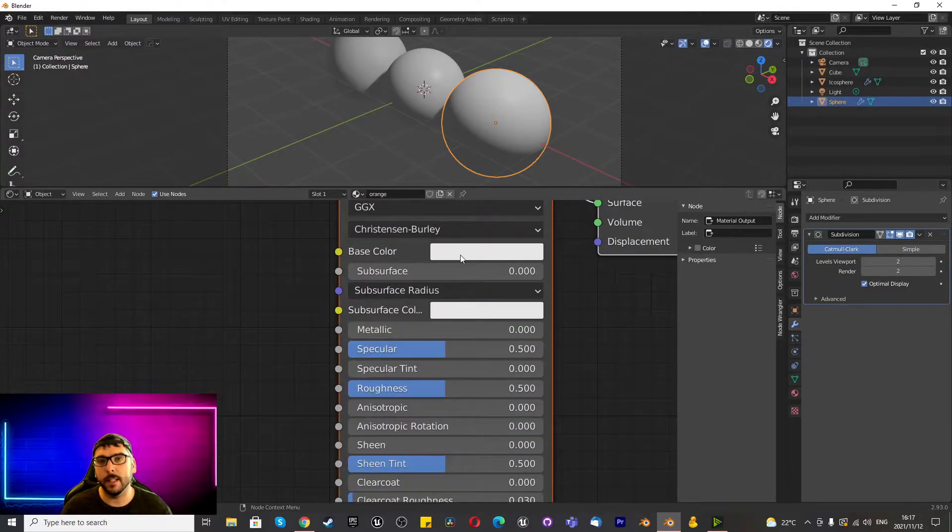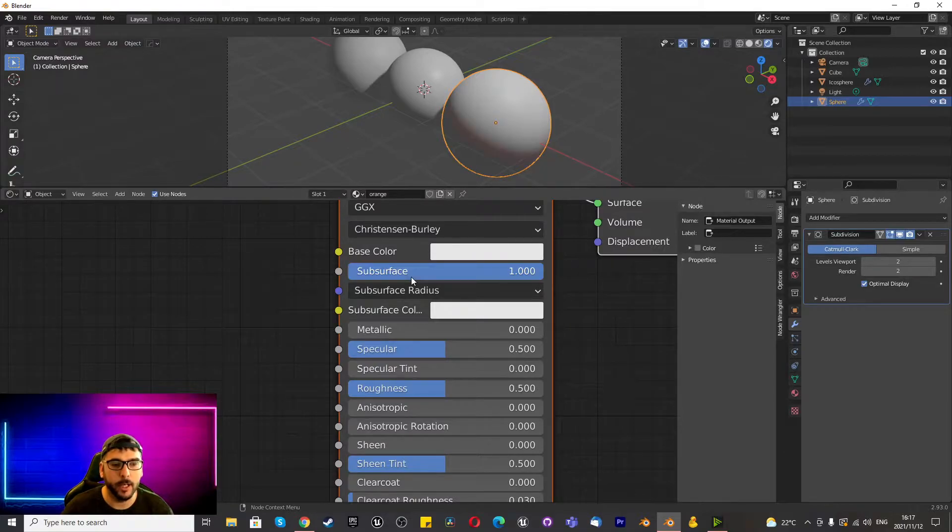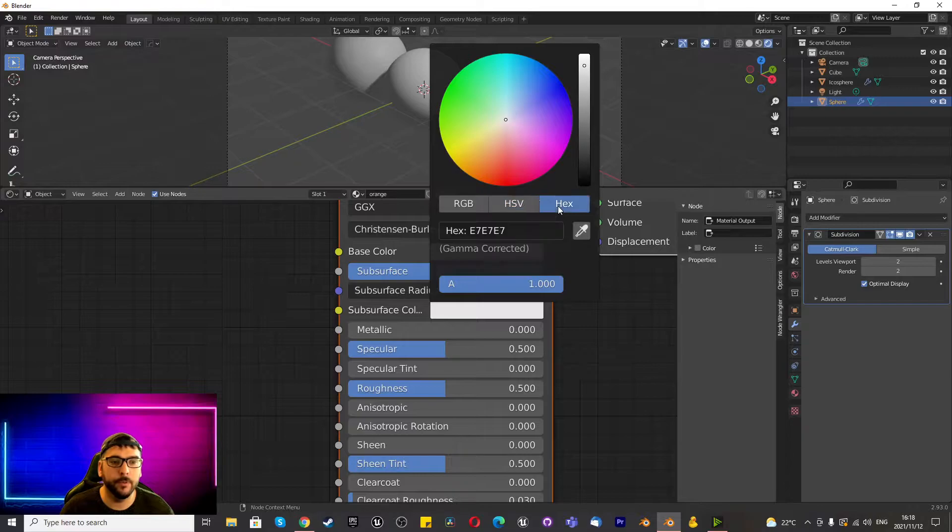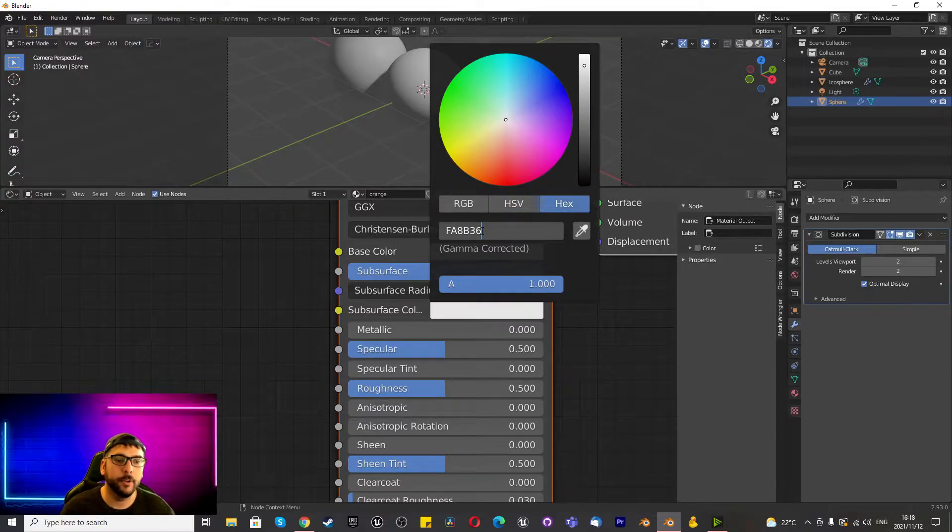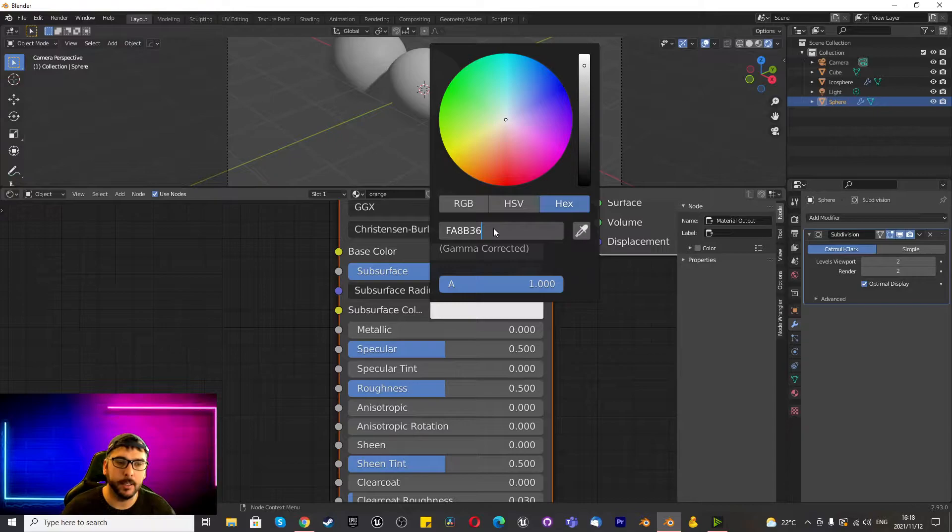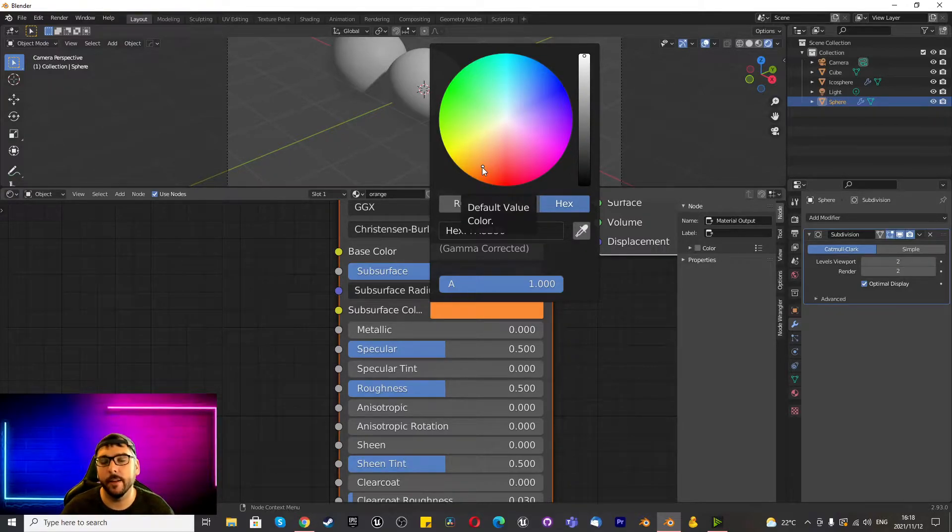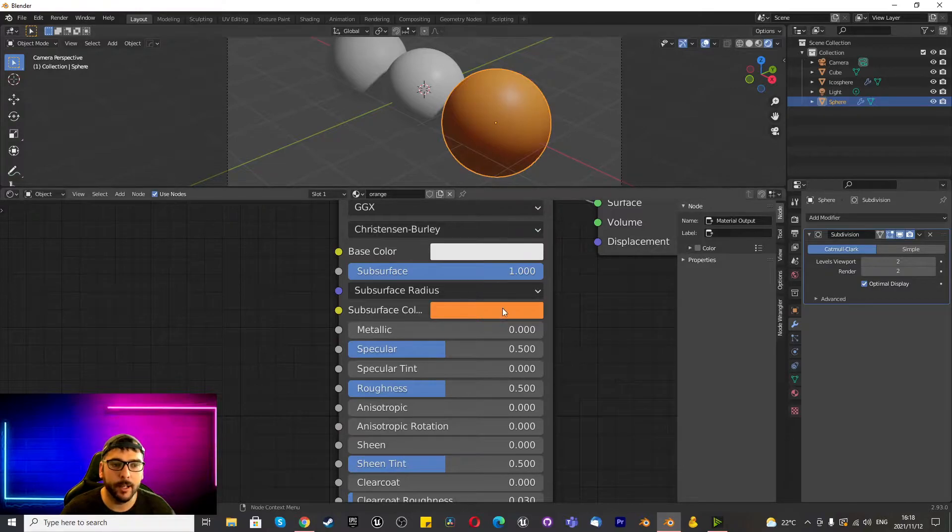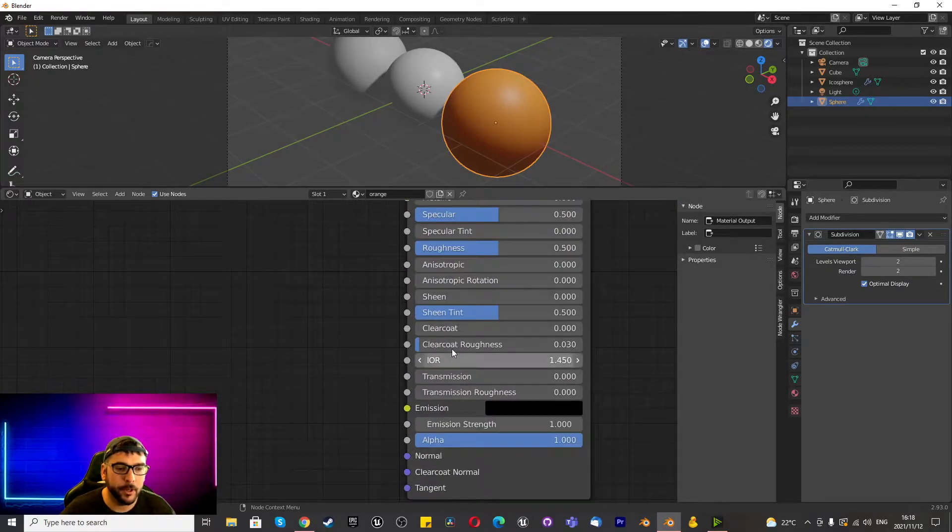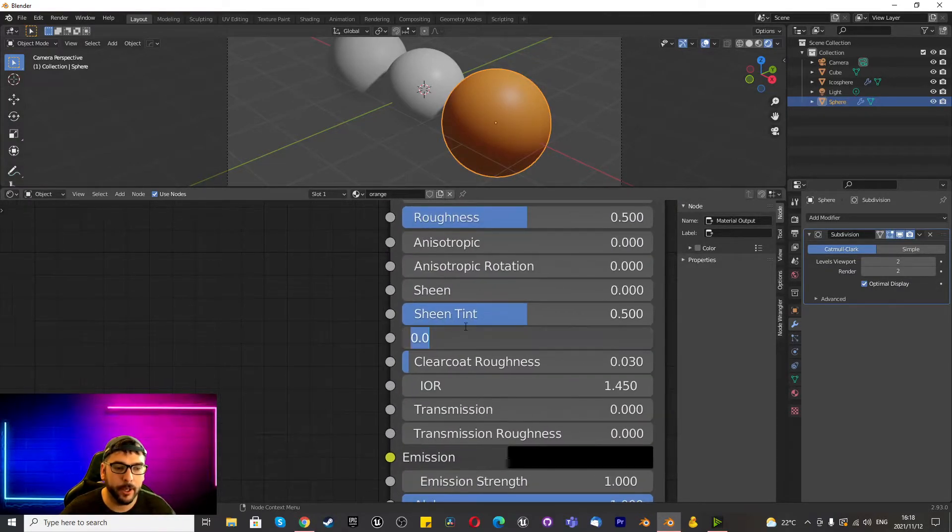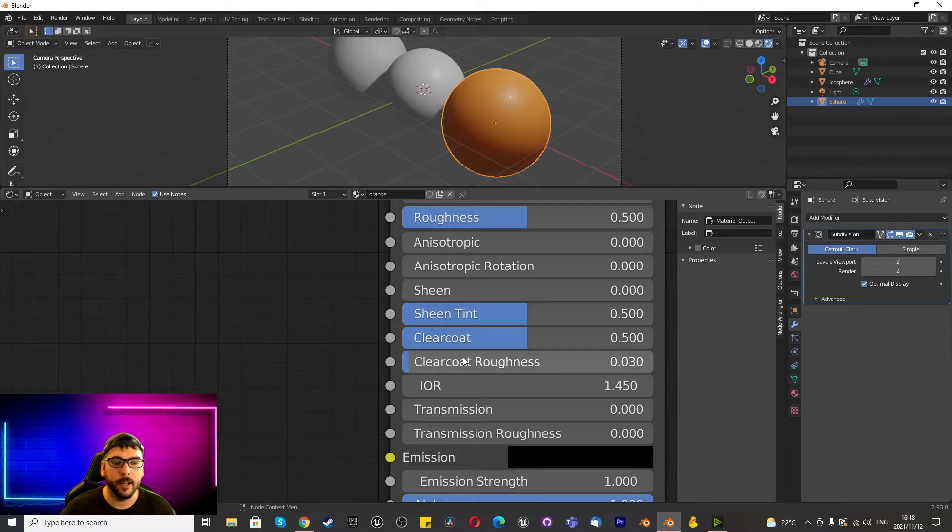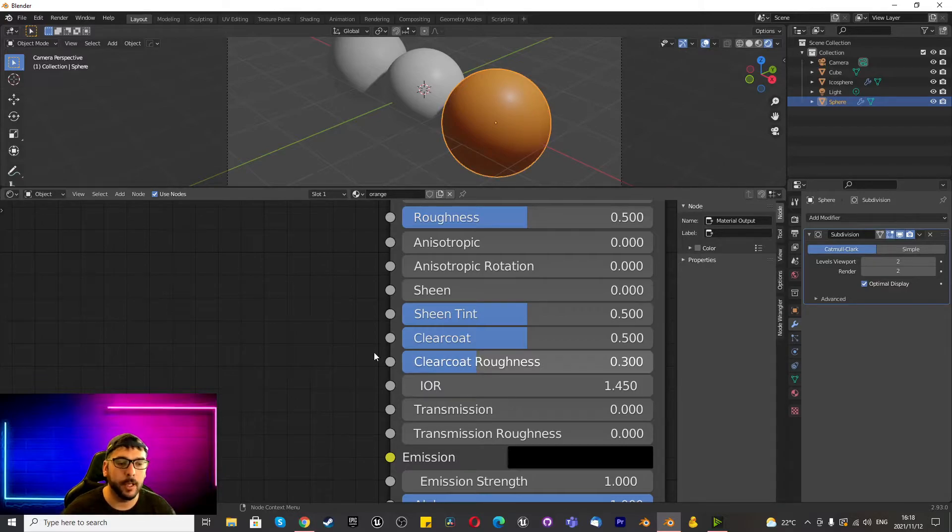So we're going to leave the base color on white, we're going to increase the subsurface to one and we're going to change the subsurface color to hex 2FAA2B36. Press enter, you'll notice that it's just over here, so basically an orange. Once you've done that, it looks like that. That's looking pretty cool to me.